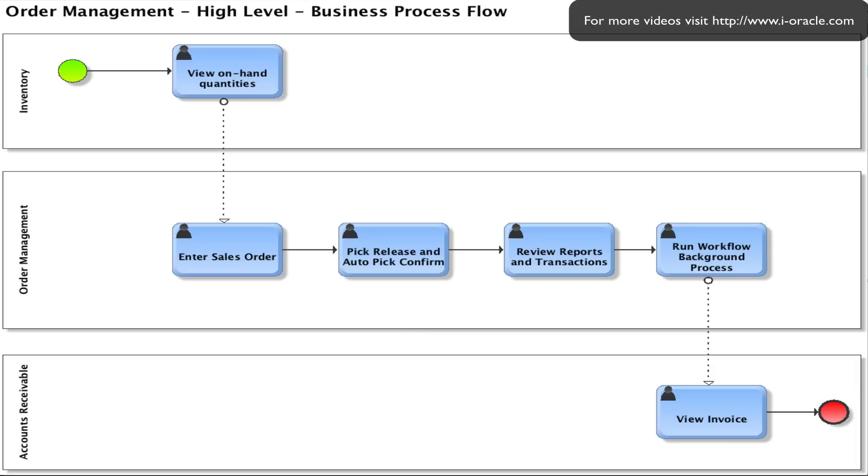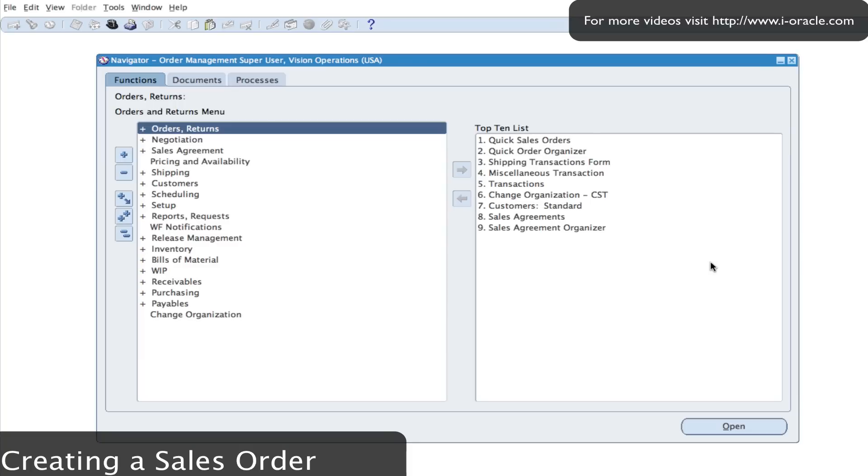We'll then view the invoice in accounts receivable. From Oracle applications you will log in with your username and password and select the order management super user.